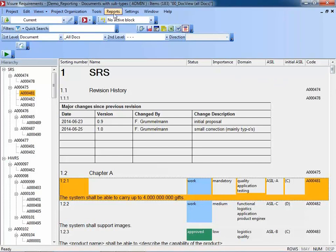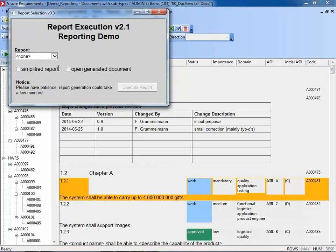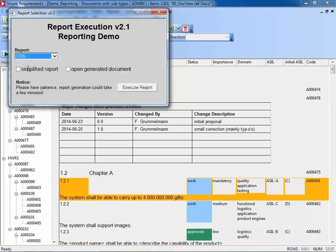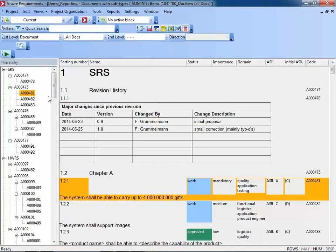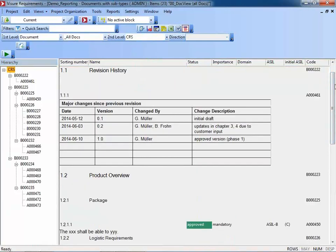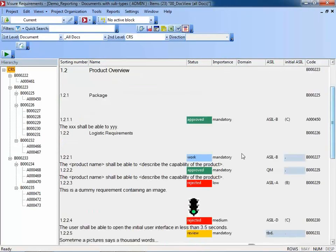They were absolutely happy to see that even using Visual Requirements, they can still have the same Word documents as in the past. In this case, we generate Word documents with an additional user interface where users can select the document to be generated. The one I would like to choose now is the CRS. Let me have a look at the CRS document — we can scroll down and see a kind of revision history table as an informational text object, some additional attributes, some nice images, and so forth.